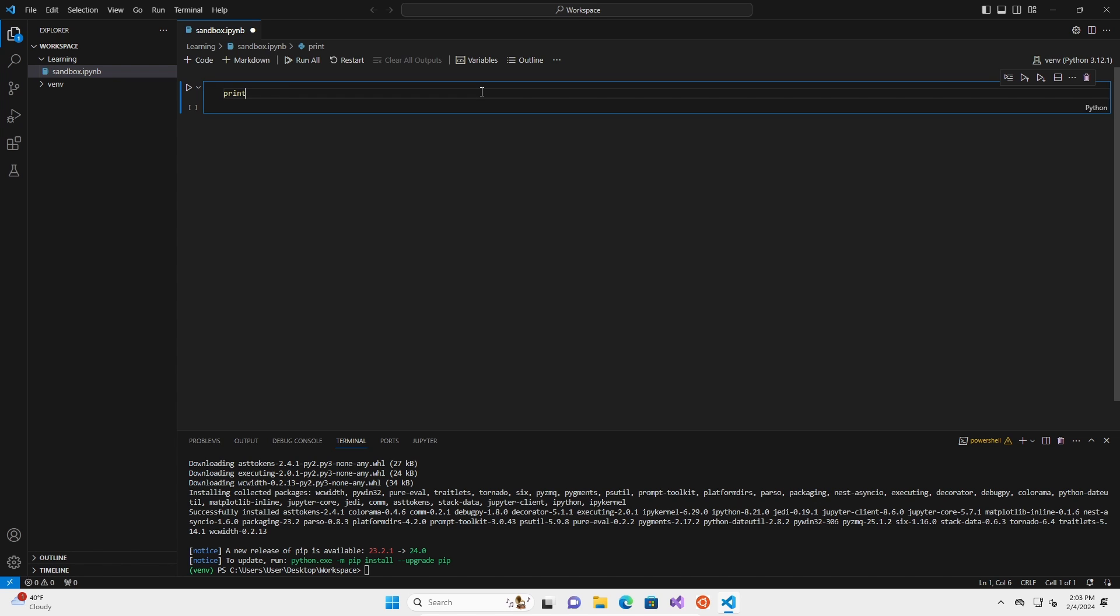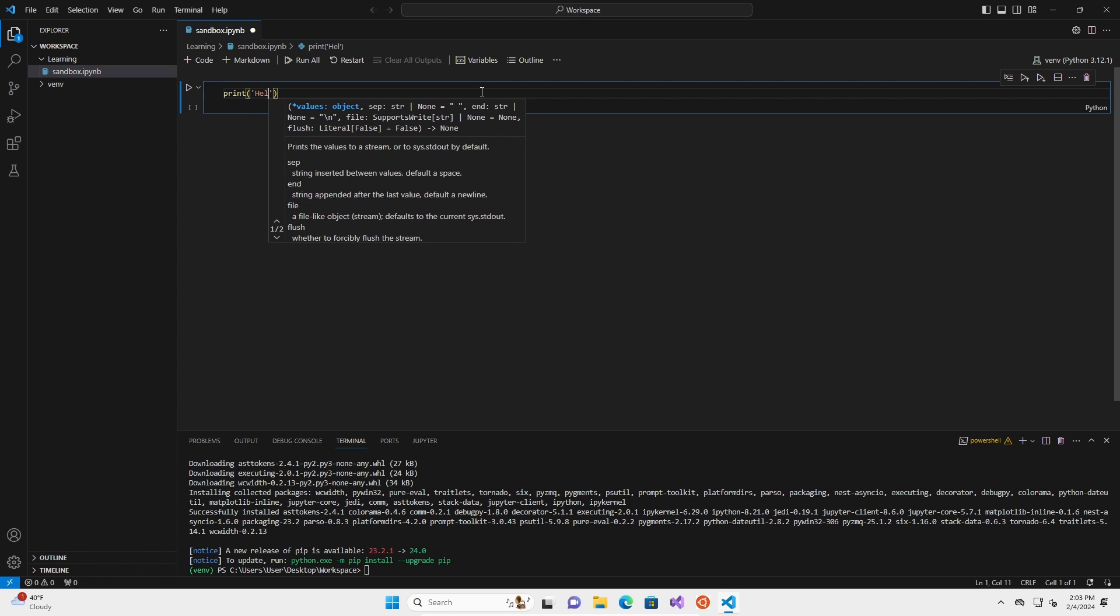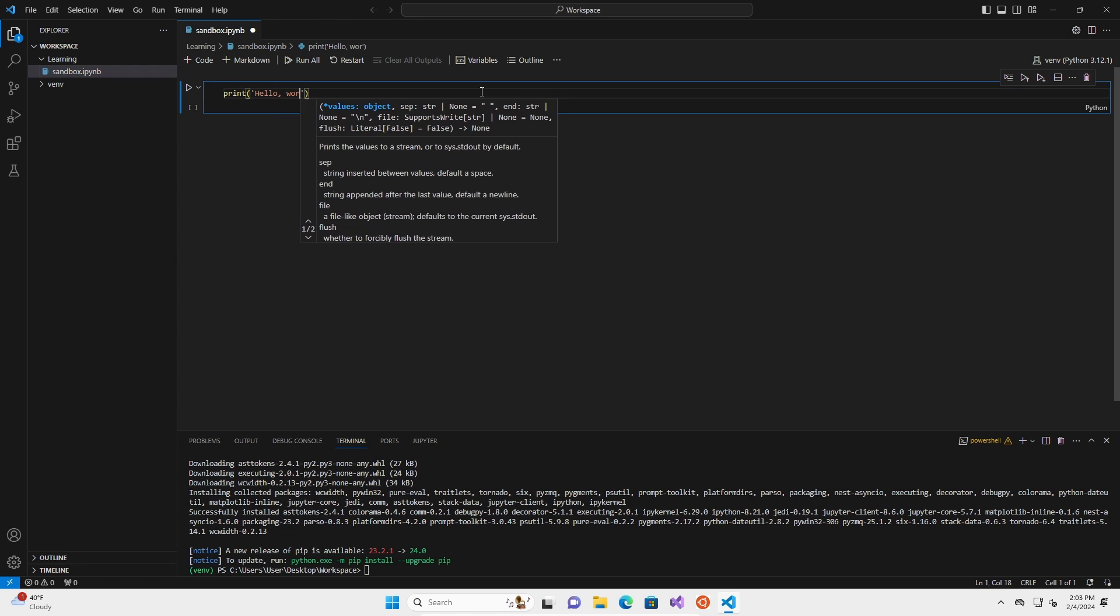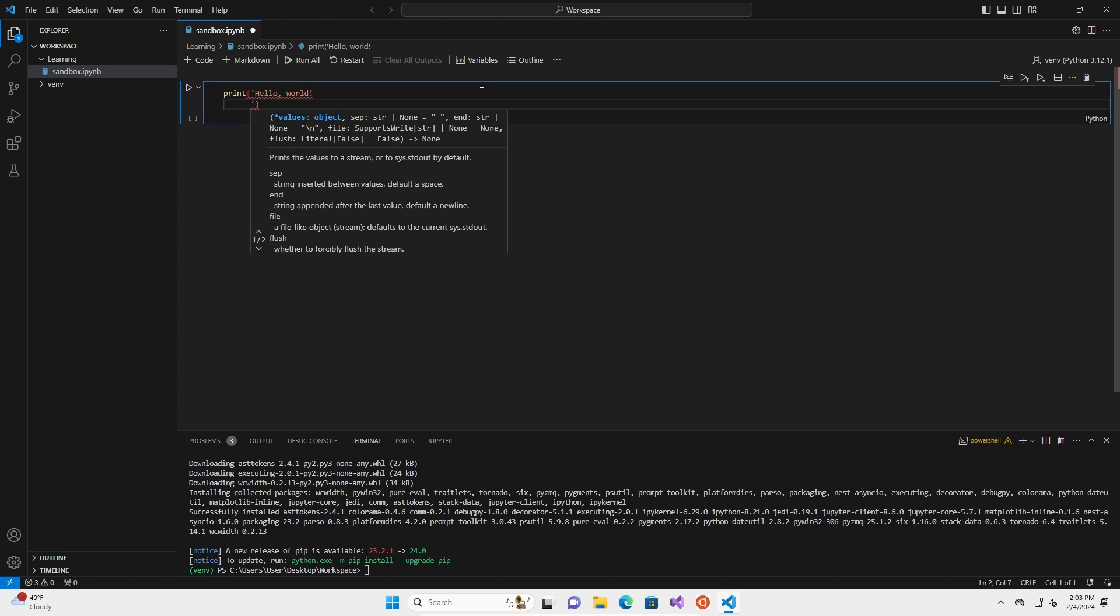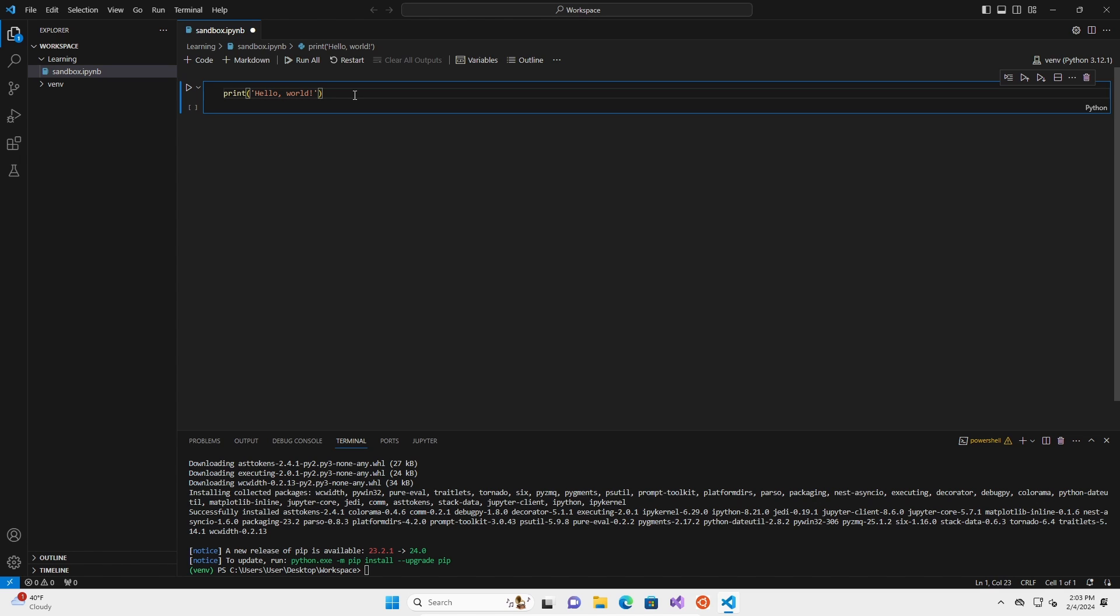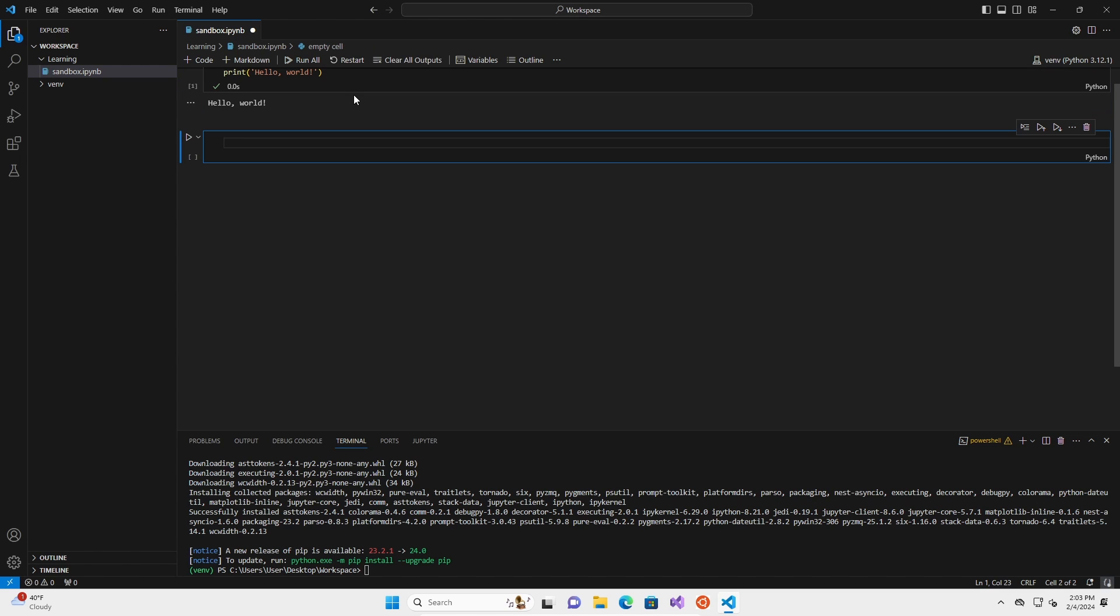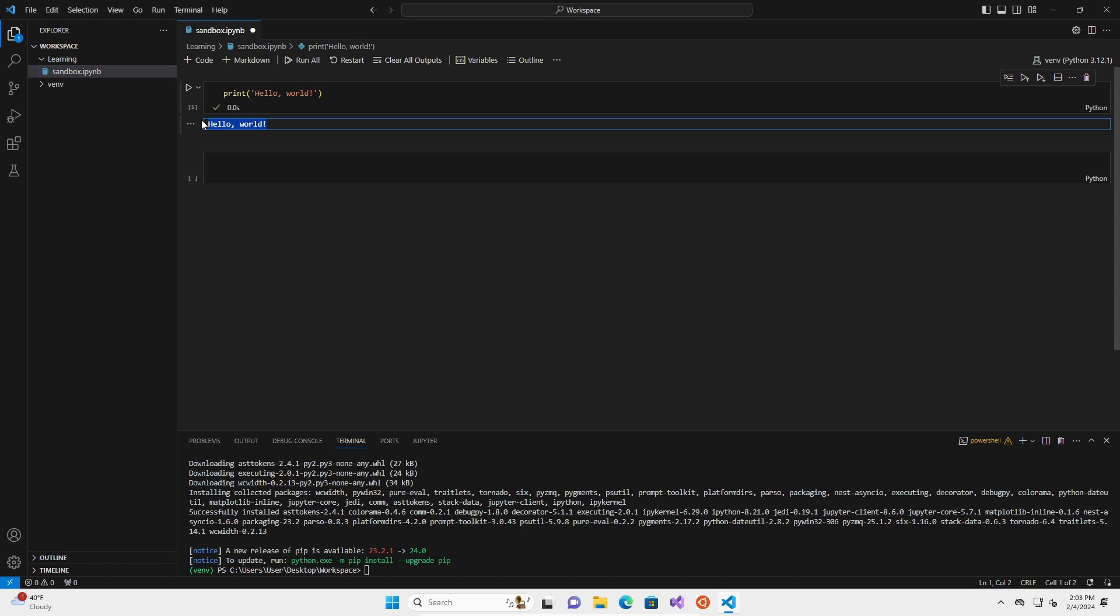So let's try it. We're going to type print parentheses quotes. Hello world. And then we're going to do shift enter. You can also click the little play button here or run all or any of these, et cetera. But I'm going to use shift enter because that will, that's the hot key for running a cell. So I'm going to run. There you go. It has ran. It ran in 0.0 seconds and it says hello world.